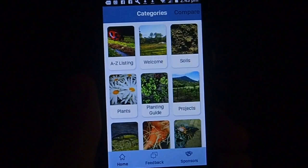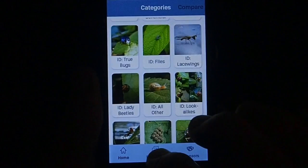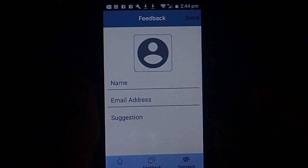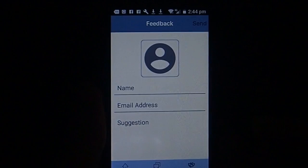Down at the bottom we have the feedback section. We really encourage people to send in photos of insects - anything you can't identify, we'll try and help you with. We also welcome general feedback on the app or your gardens. We're really interested in everything that comes in, as it's a wonderful source of information we can then share with everybody else.